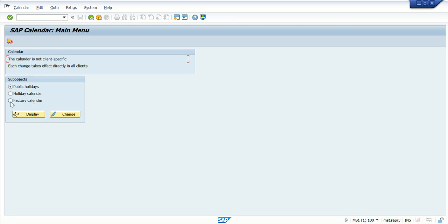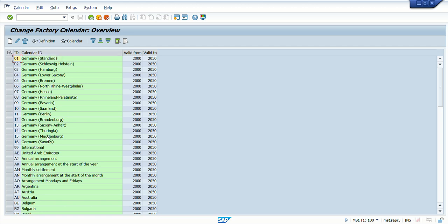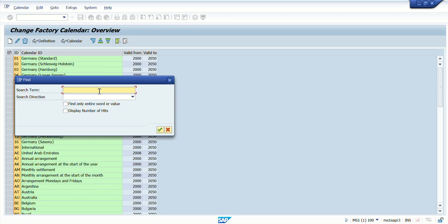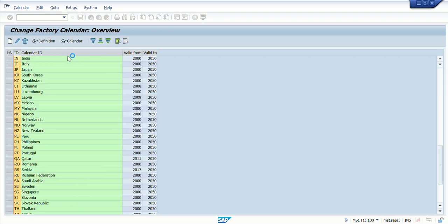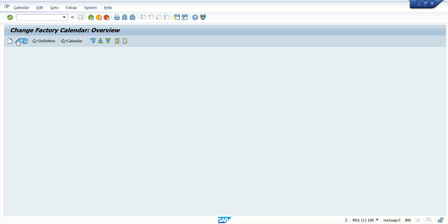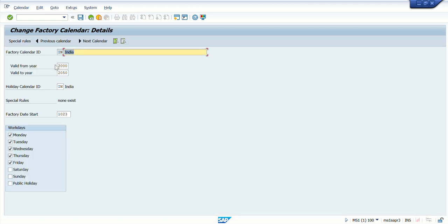Click on the factory calendar and go into the change mode. By default you are able to see there are multiple calendars available as part of standard. I'll filter on India — type 'IN' — and then click on India and change. Now you're able to see this is a factory calendar already available in the system for India. The valid from/to date is 2000 to 2050. One holiday calendar is assigned to India — 'IN' — so whatever holidays are applicable for India are already assigned to this factory calendar.